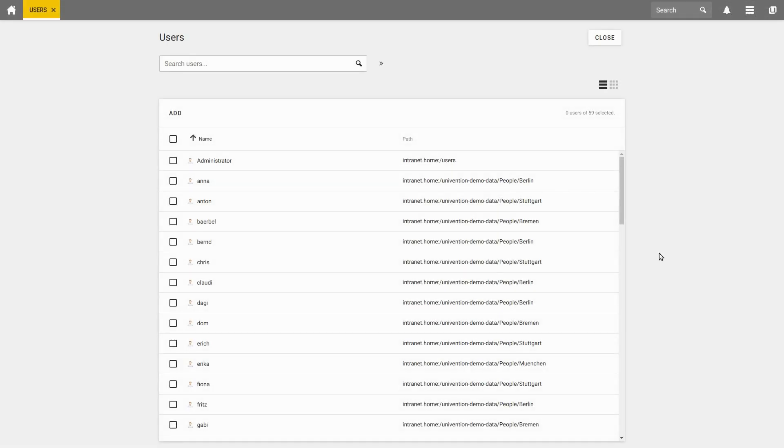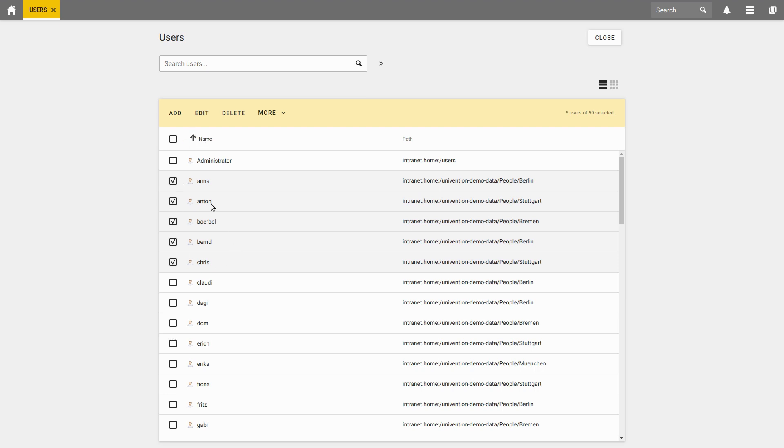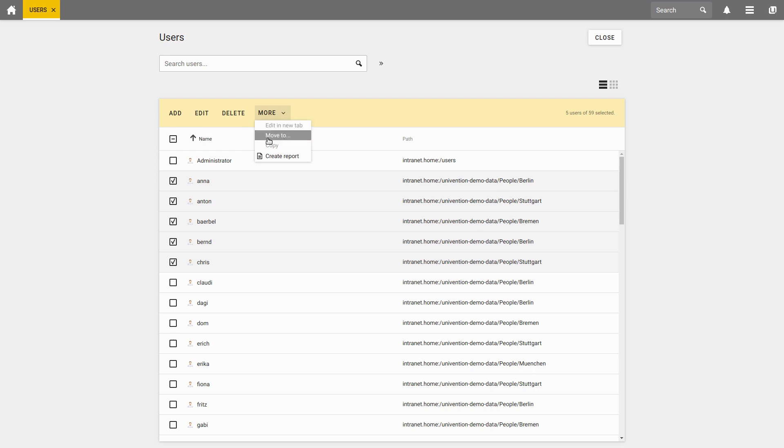To edit several users at the same time, you can either select different users by ticking the box in front of the name or you can select all or no users by ticking the box next to Name. In my case, I want to edit these five users here now. Thus, I select the option Edit at the top of the list. You can also click on More and will get the options to move users or to create a report.